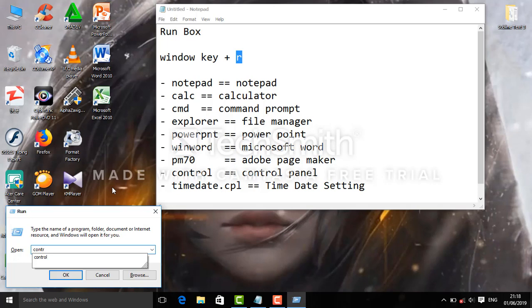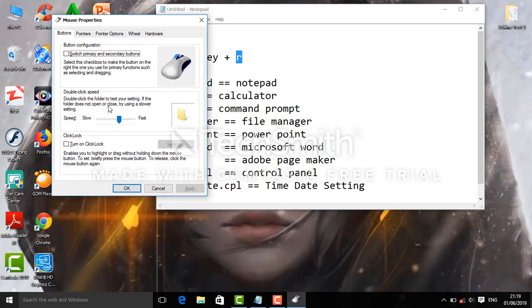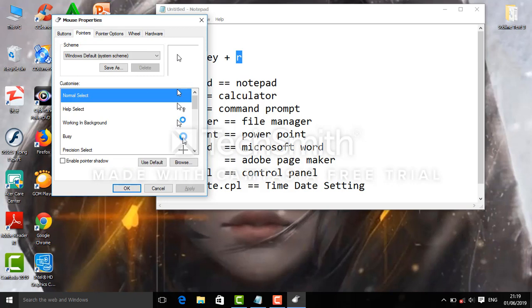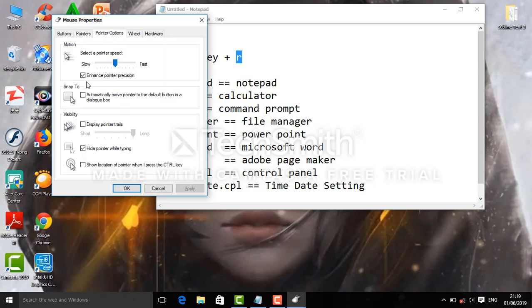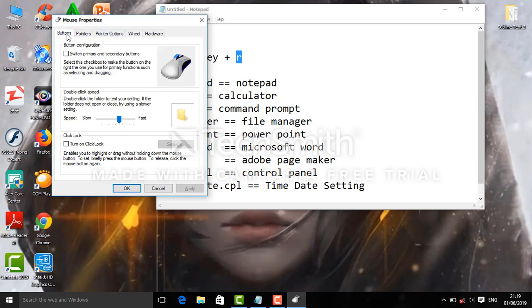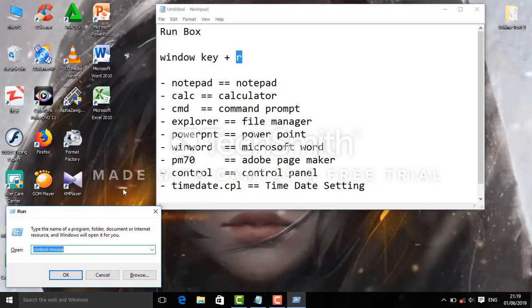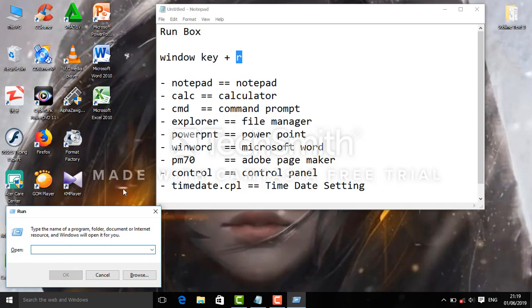You can use the control and mouse together. These are the basic commands you can use through the Run Box to access different applications quickly.